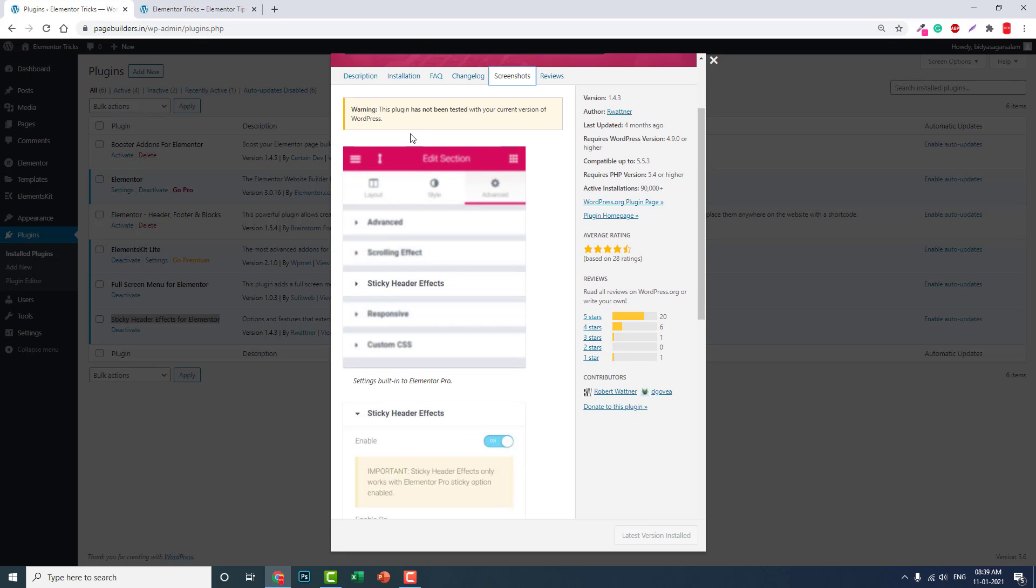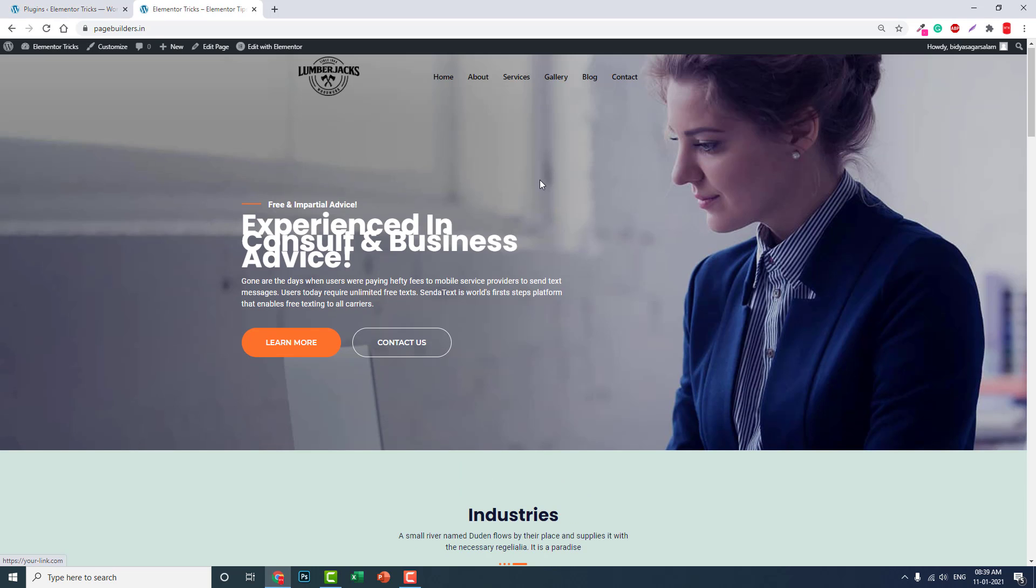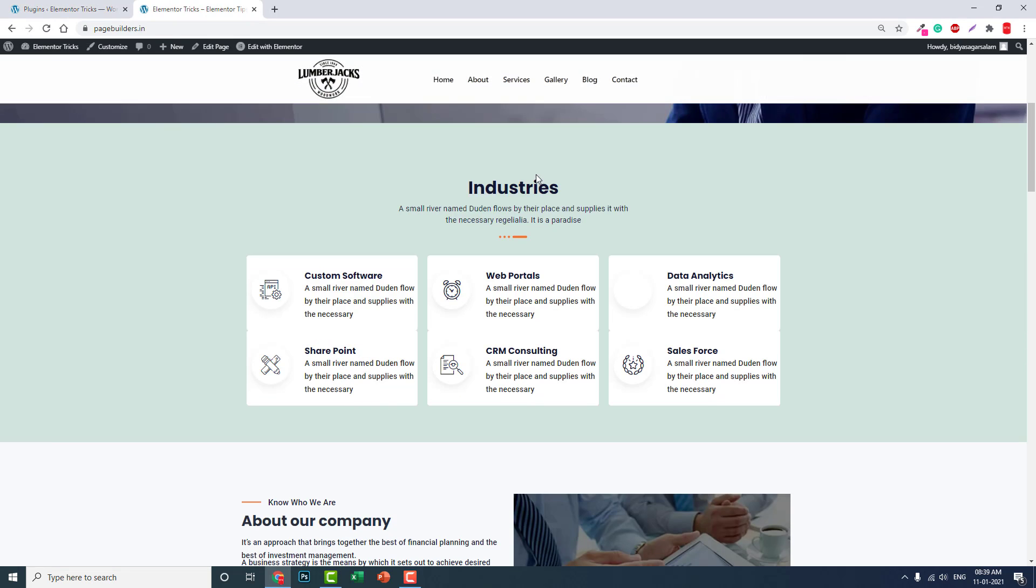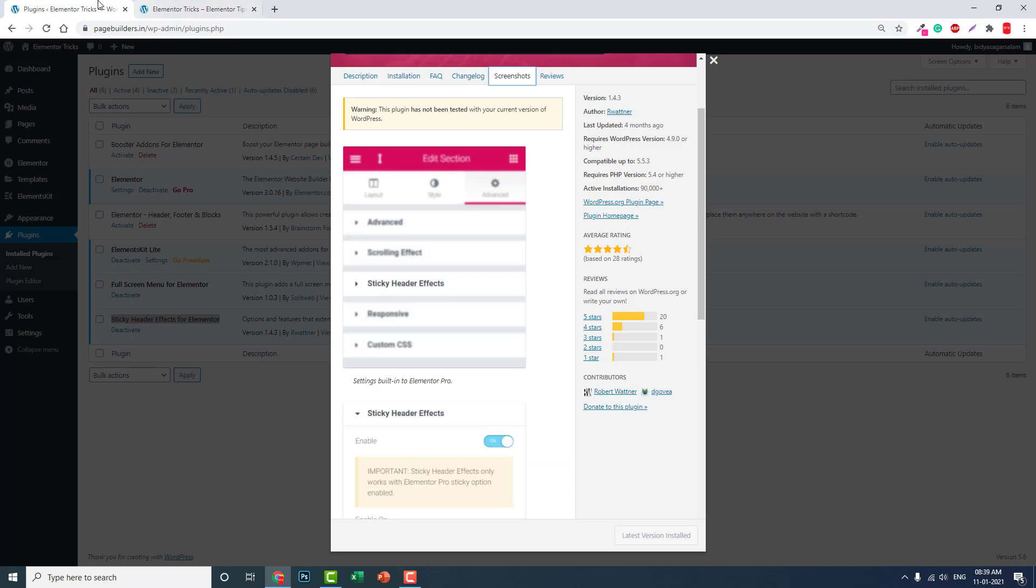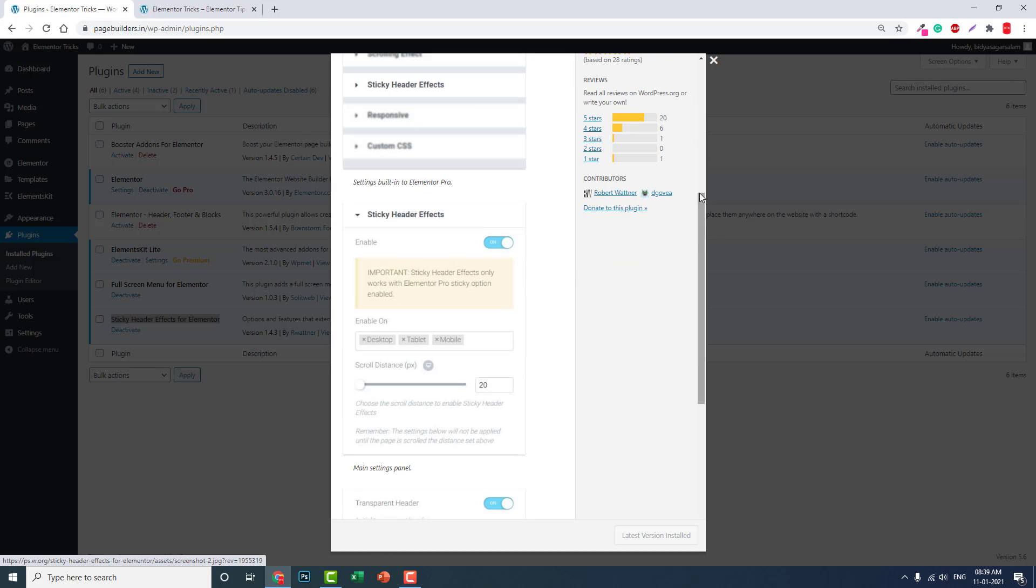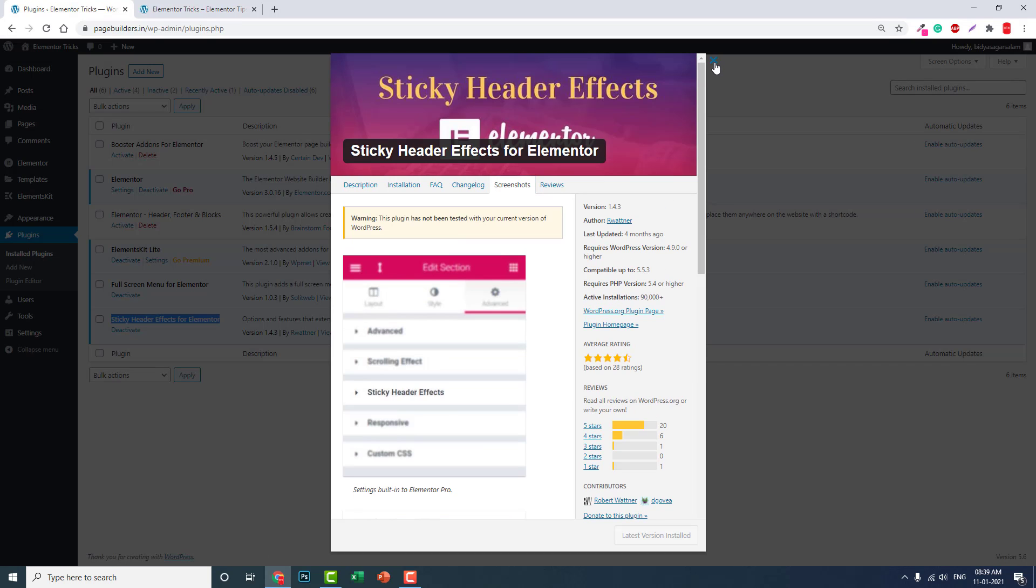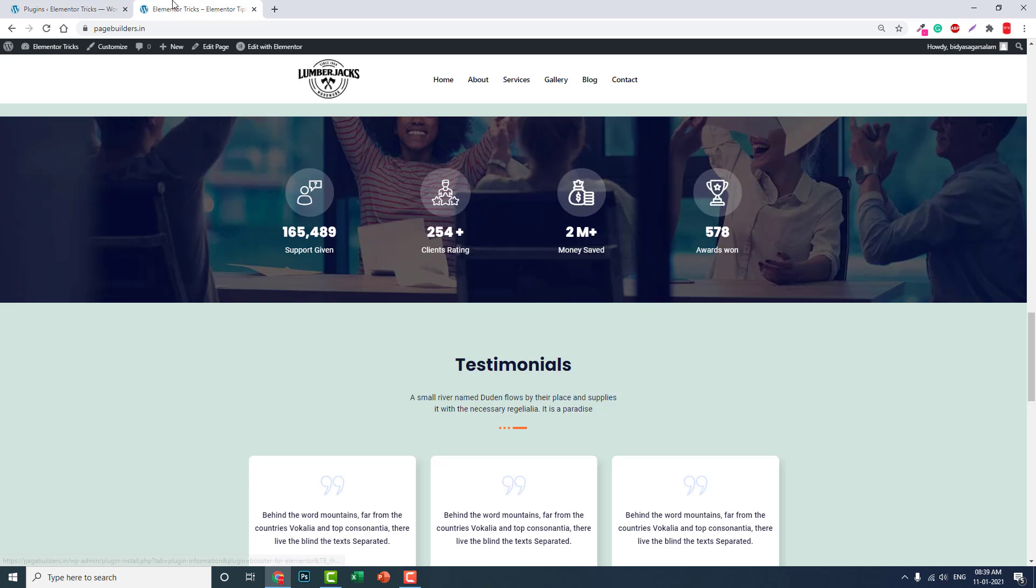It is not tested for this latest version of WordPress, that is for WordPress 5.6, but you do not have to worry. I am using it here, it is quite fine, there is no conflict, so you can use it without any worries. And it also has very good ratings, four out of five stars, so now its comprehensive rating is 4.5.